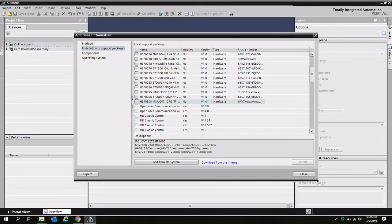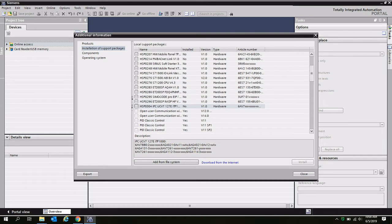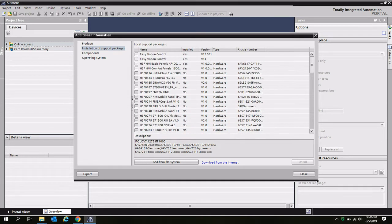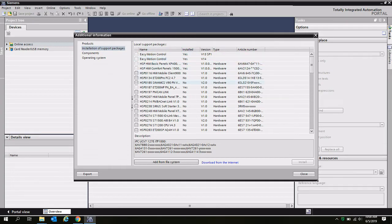And all of the hardware support packages I just selected are now added to my list of local support packages. Notice that under installed, a lot of these are going to say no, which means that although they are here, they are not 100% installed just yet.